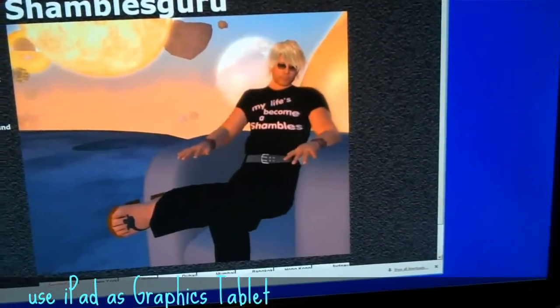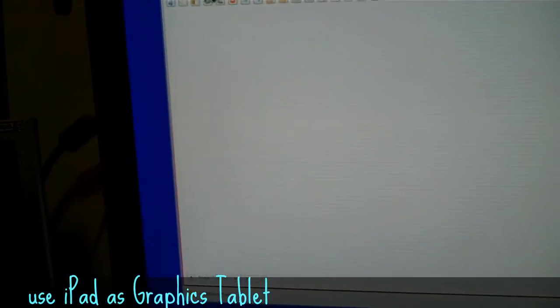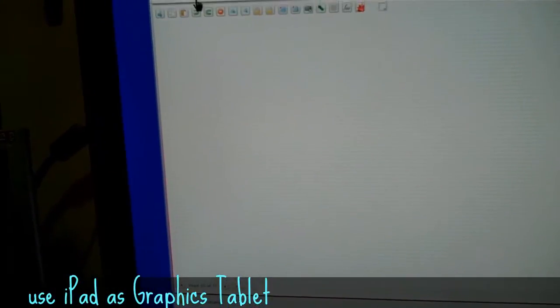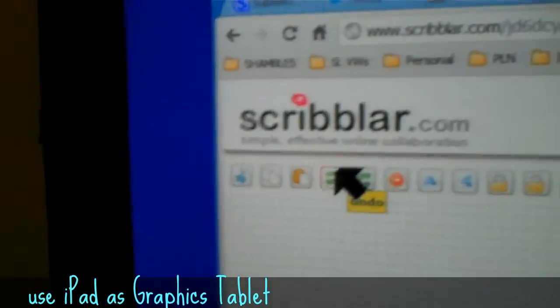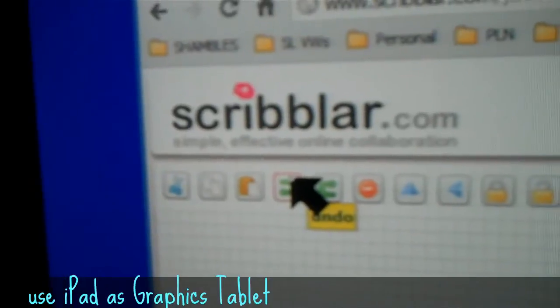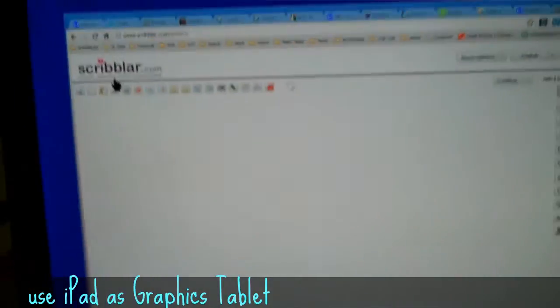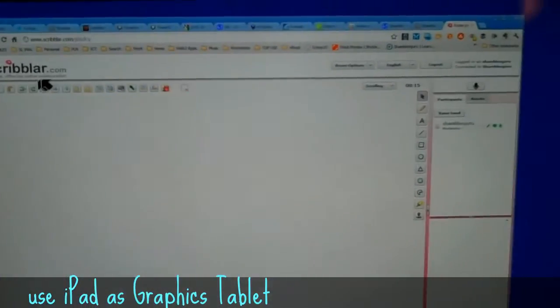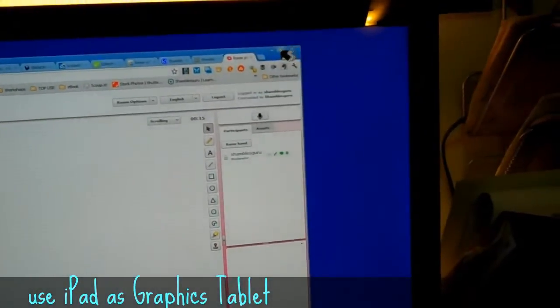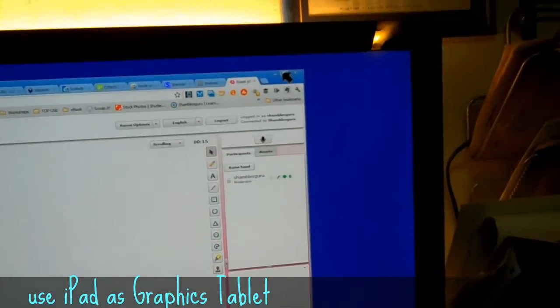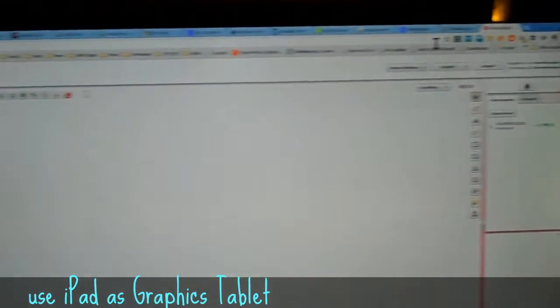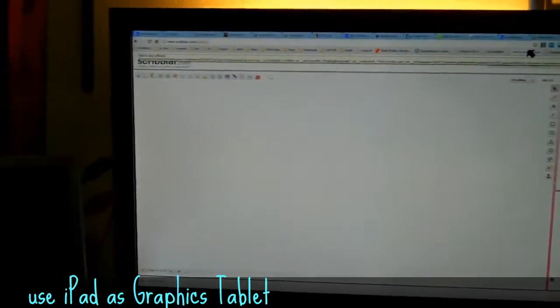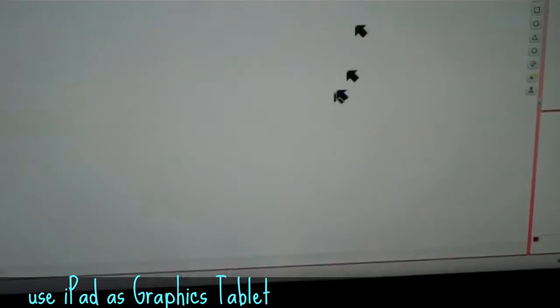One of my favorite interactive whiteboards in a browser is this one called Scribbler. Hands up if you like Scribbler. Okay, so let me maximize this screen over here so I have Scribbler on there.